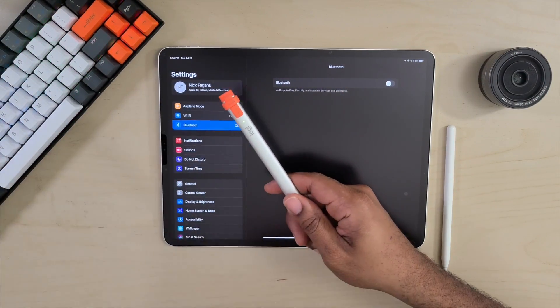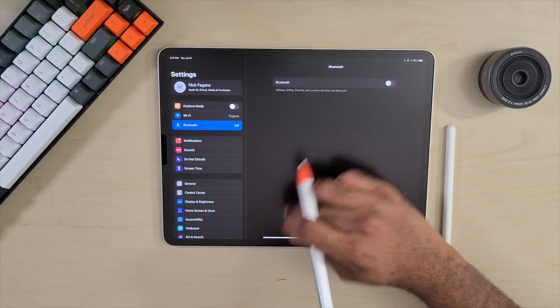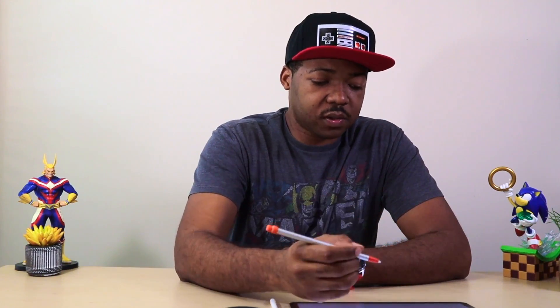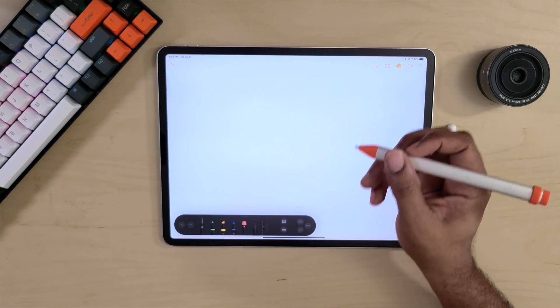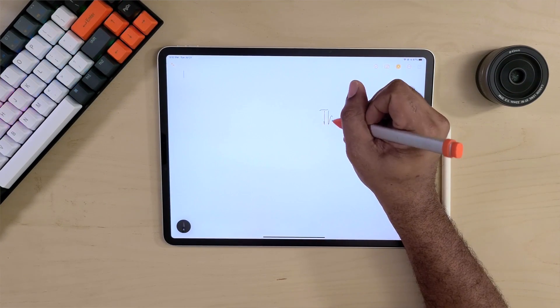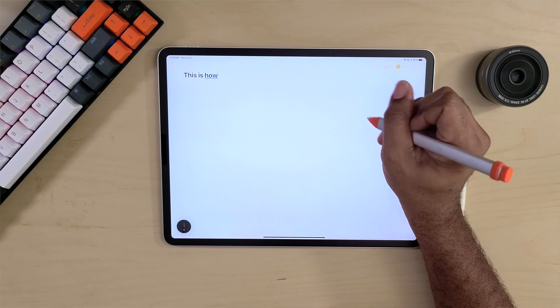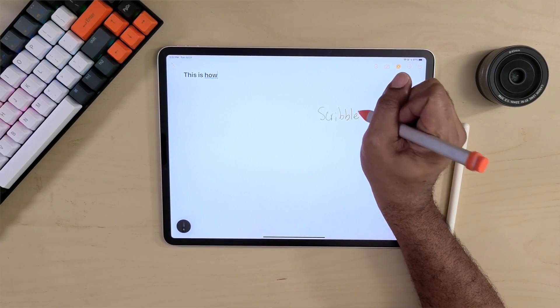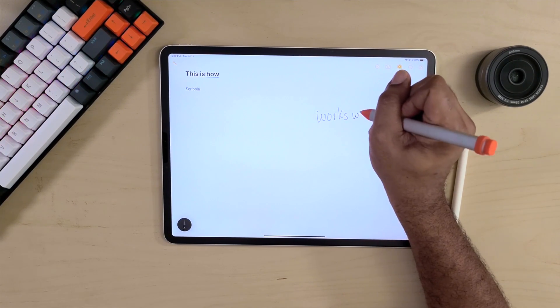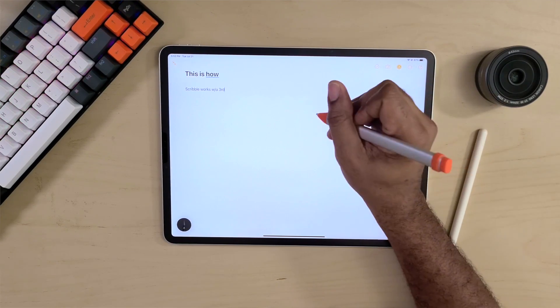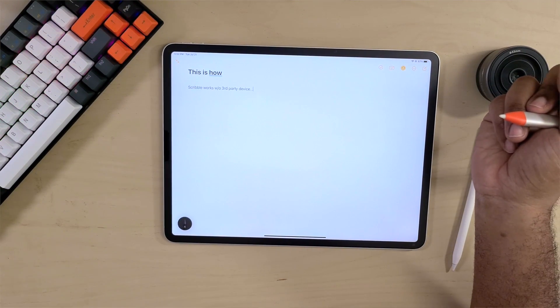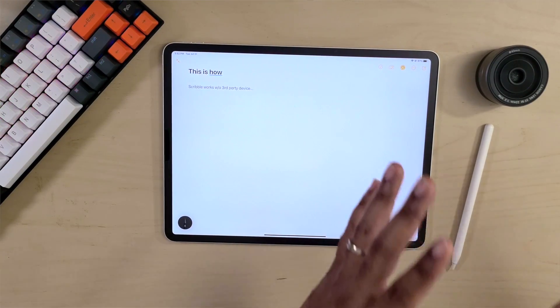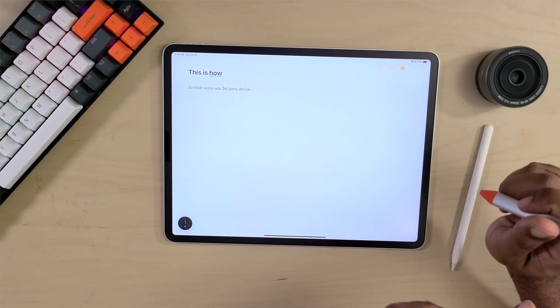Once the Logitech Crayon is on, we're going to verify that it's working and then we are good to go. To use Scribble with this pencil, tap on Notes, make sure the Scribble function is on, and then start to write. Scribble actually picks up everything that we need.